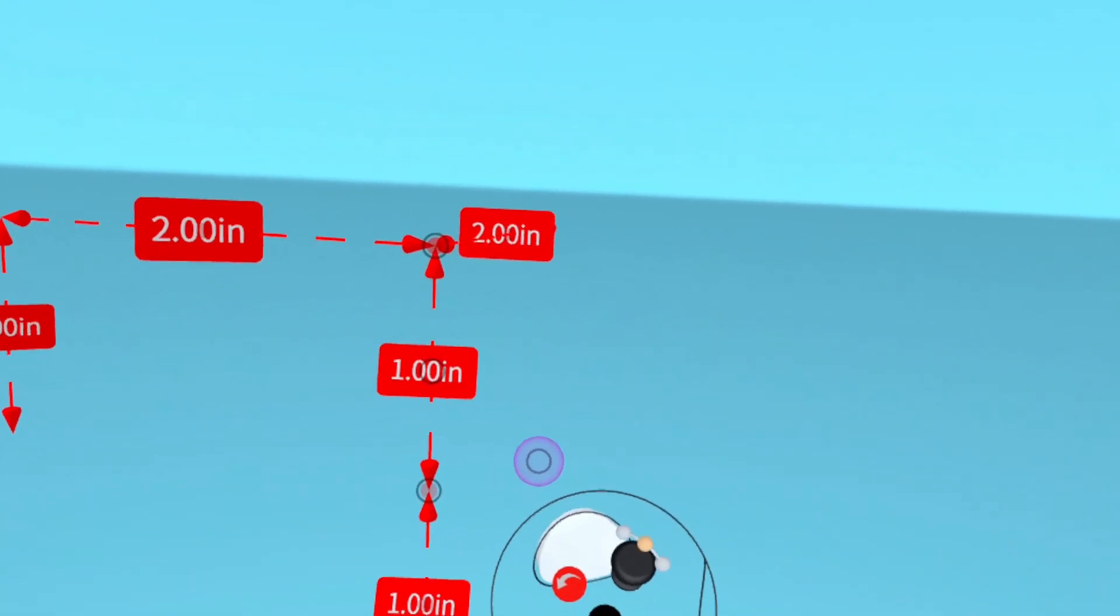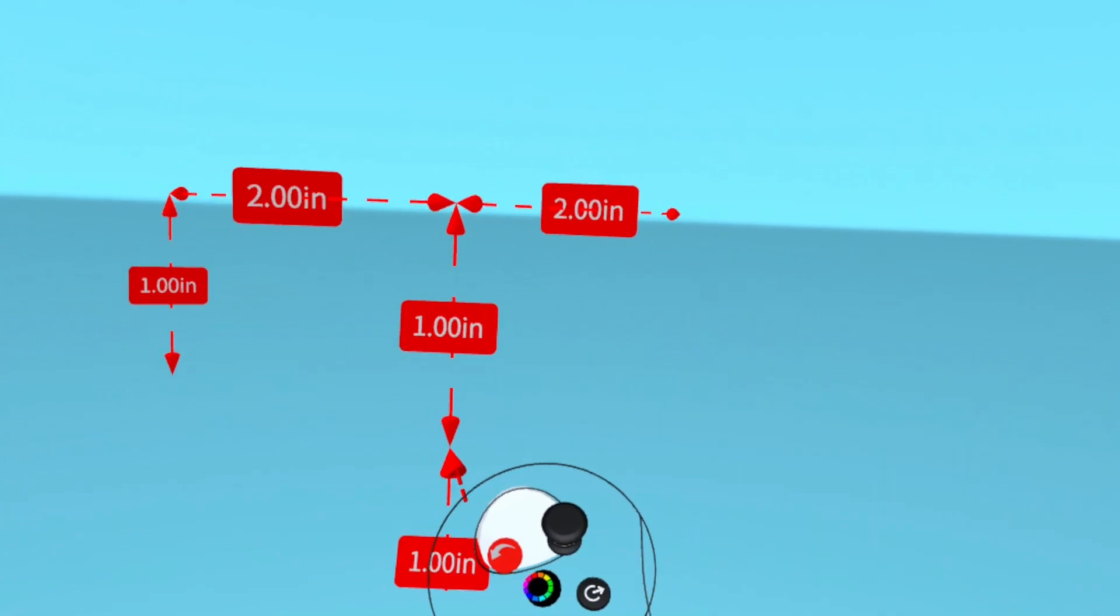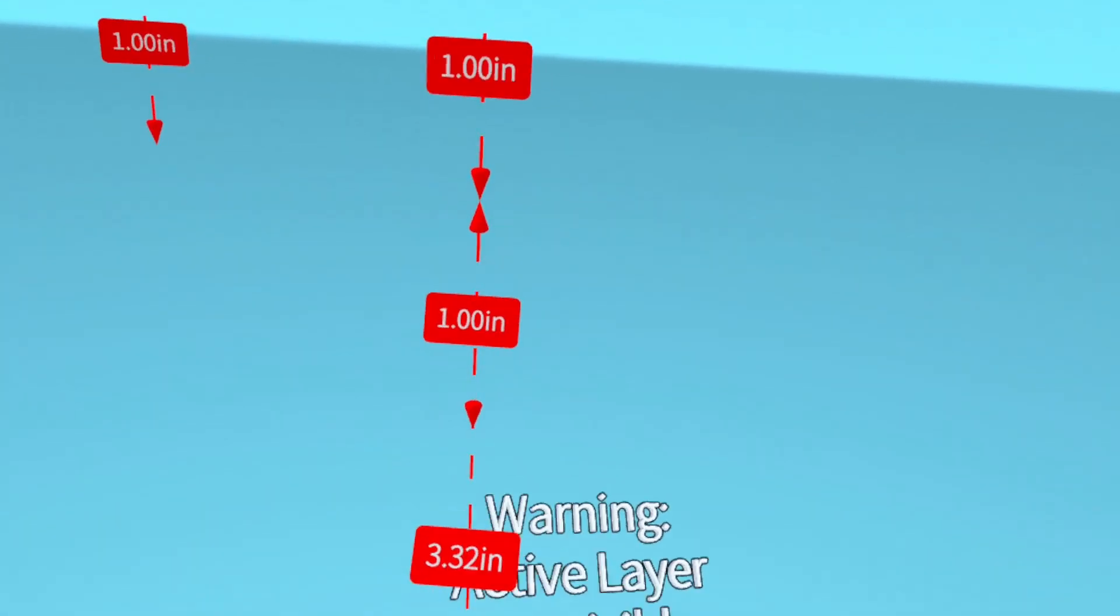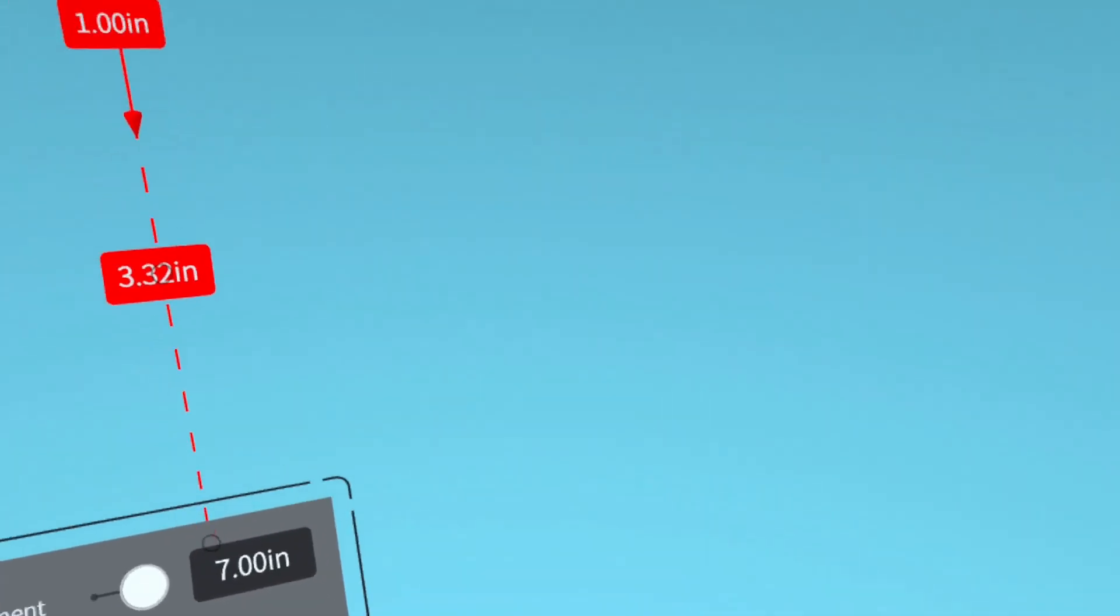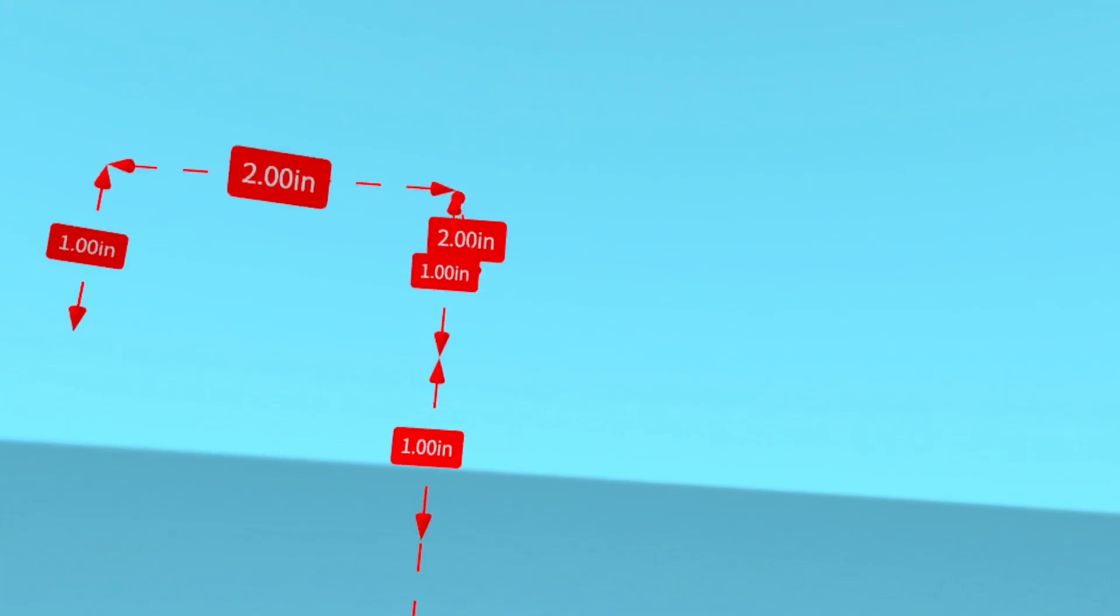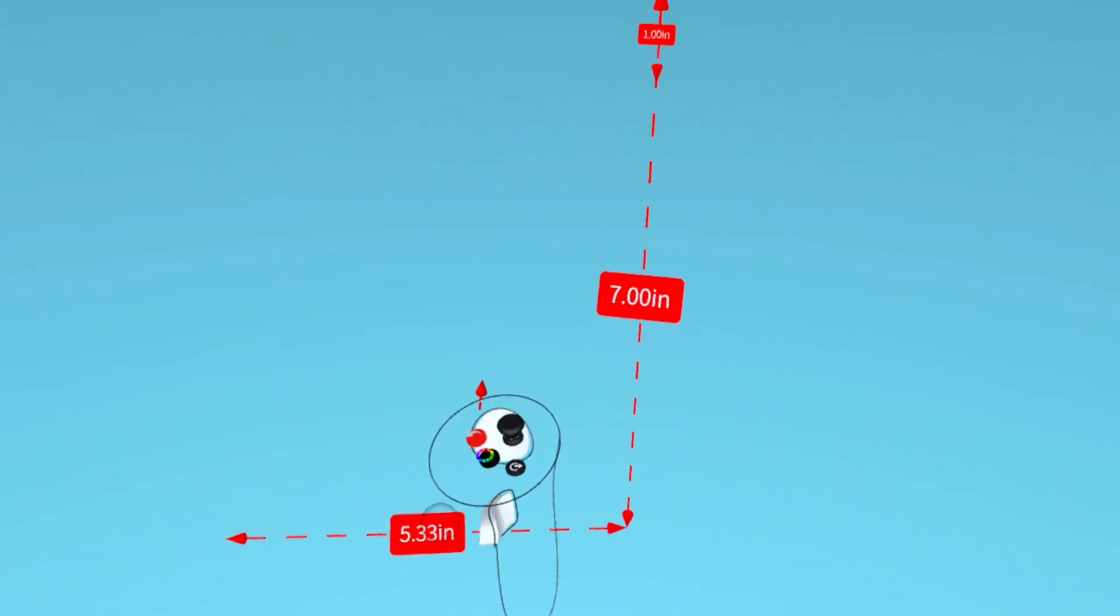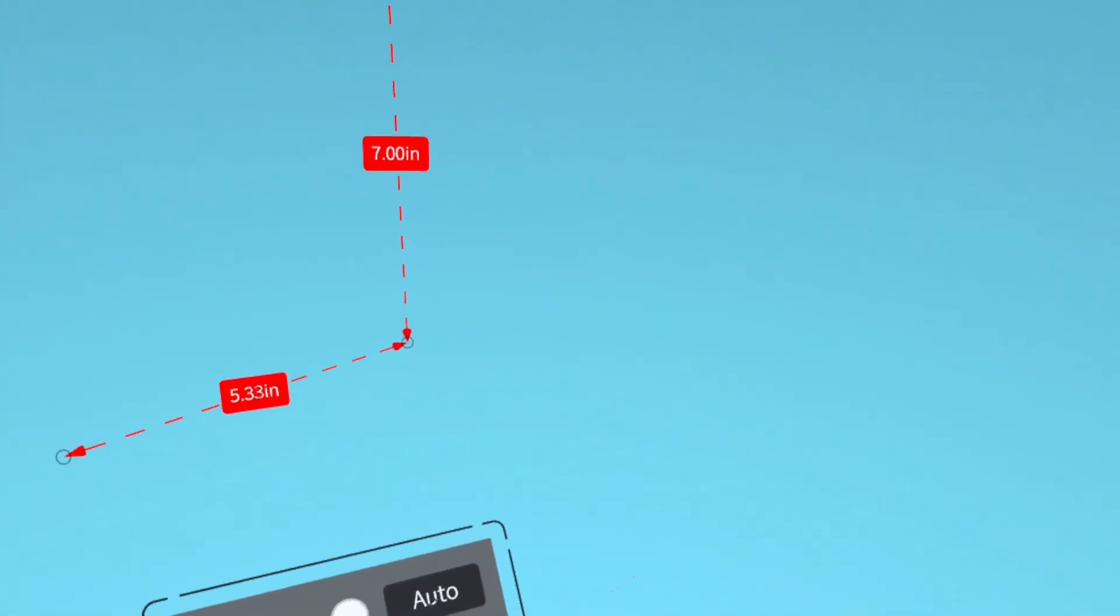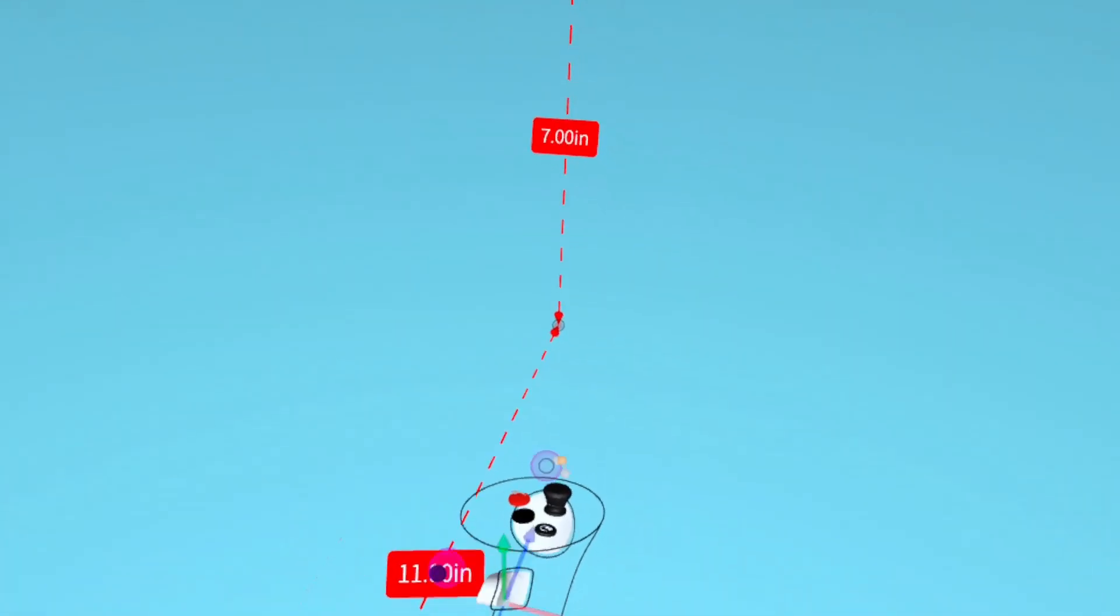Now I'm going to start making measurements for the actual stairs. We're going to have a seven inch rise. So we're stretching this down to seven inches. And then we're going to have an 11 inch run. So we stretch this one out 11 inches.